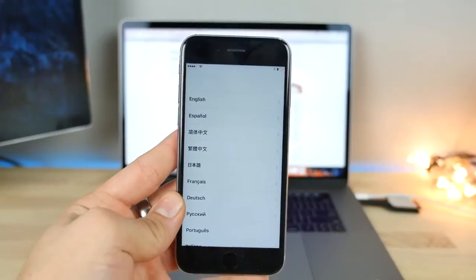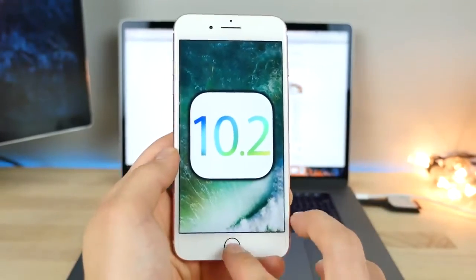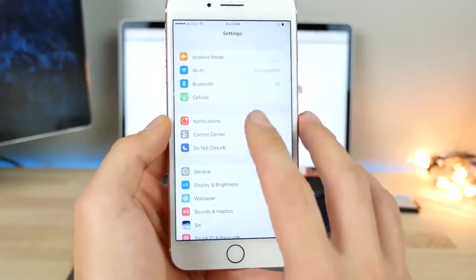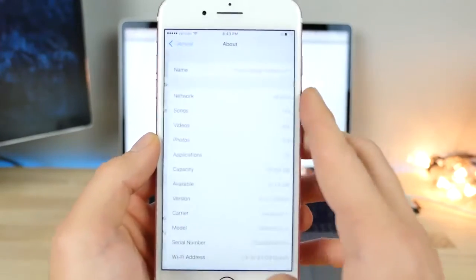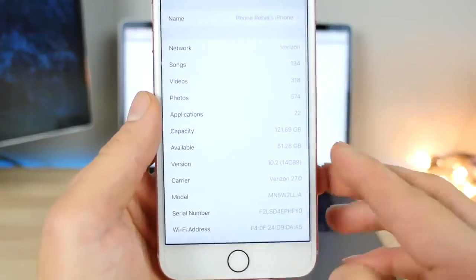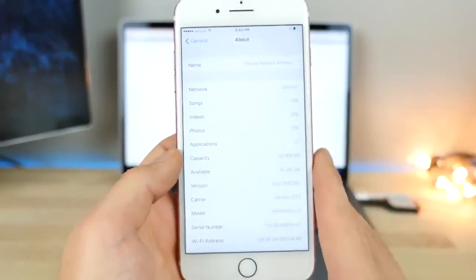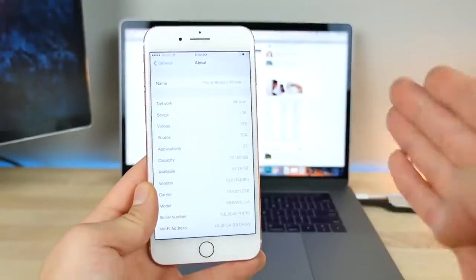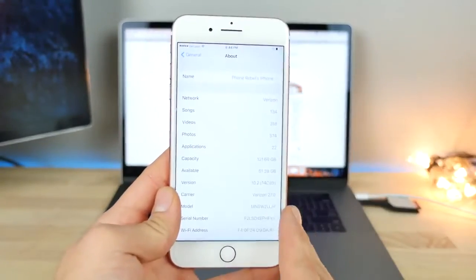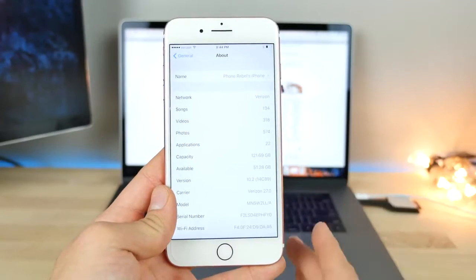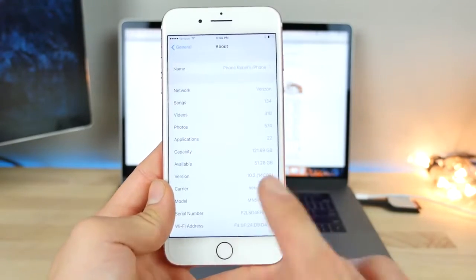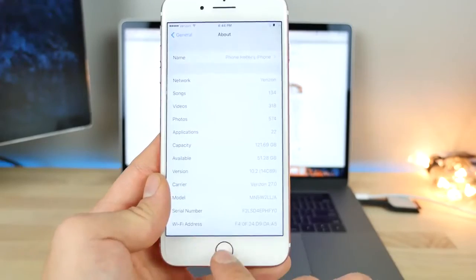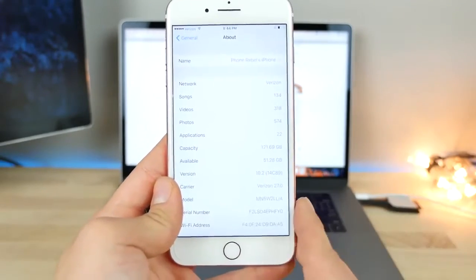iOS 10.2 Beta 5. Today iOS 10.2 Beta 5 was released — it was a very tiny update, around 50-something megabytes. I want to show you I am on the latest build number. This is very likely the final version. Once Apple starts speeding up releases like this — two in one week — we know the final release is coming next week. iOS 10.2 should be released very soon.